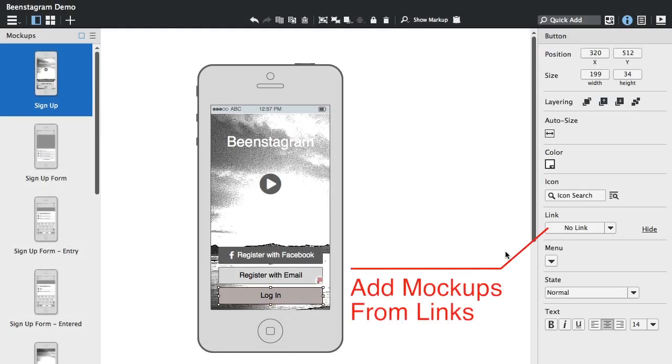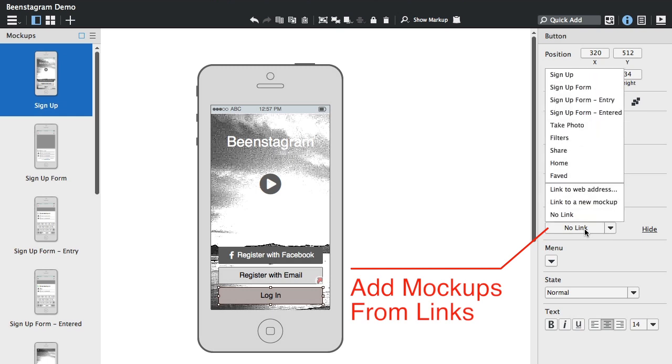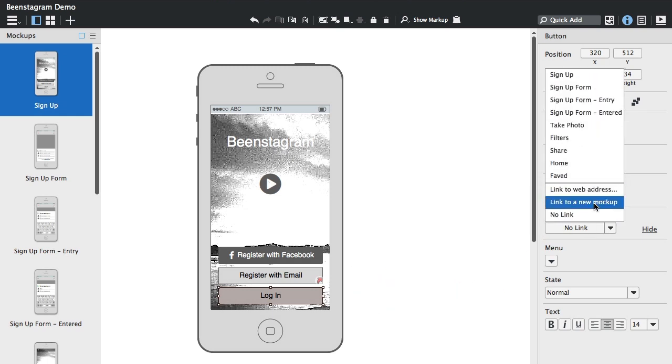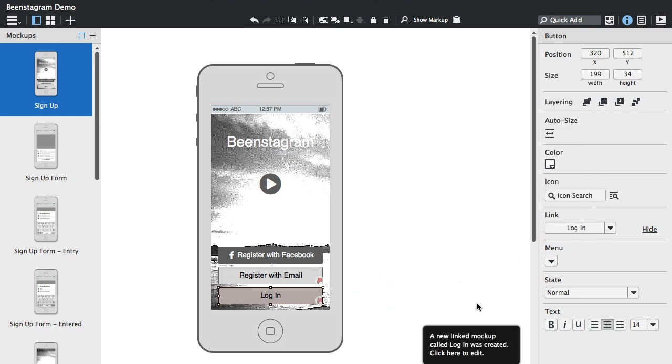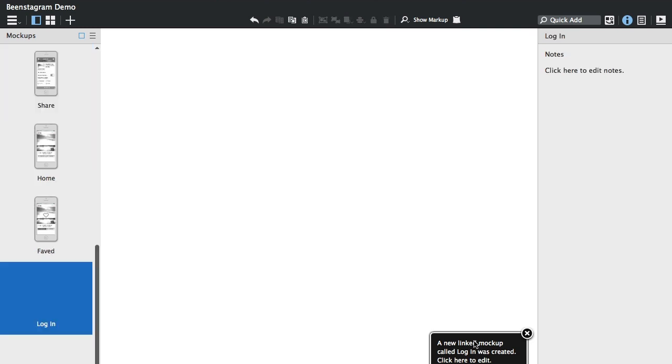And another improvement is that you can forward link, so if you select a control and add a link, you can create a new mock-up from that link, so it's a bit like making forward links in a wiki.